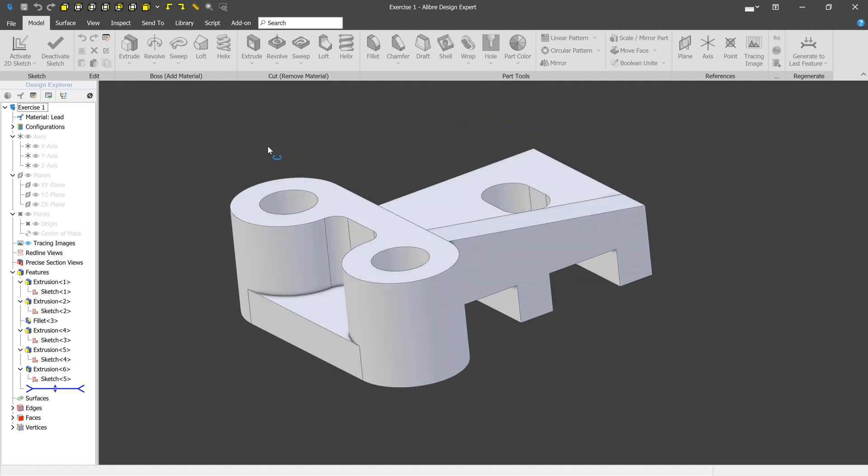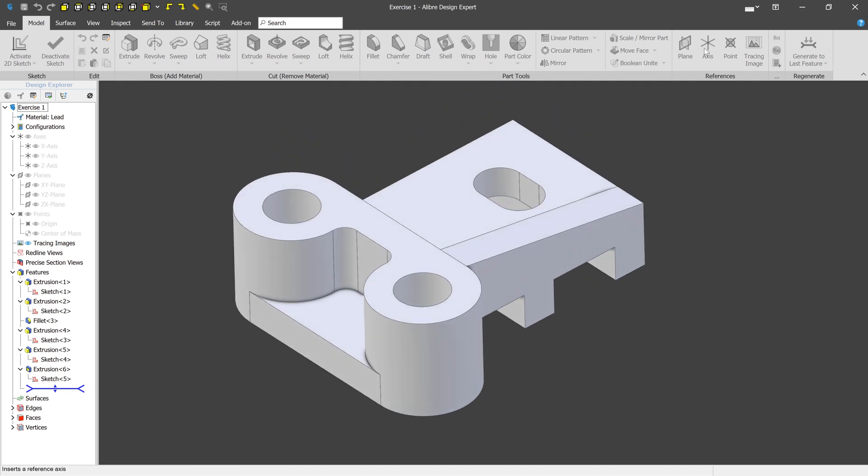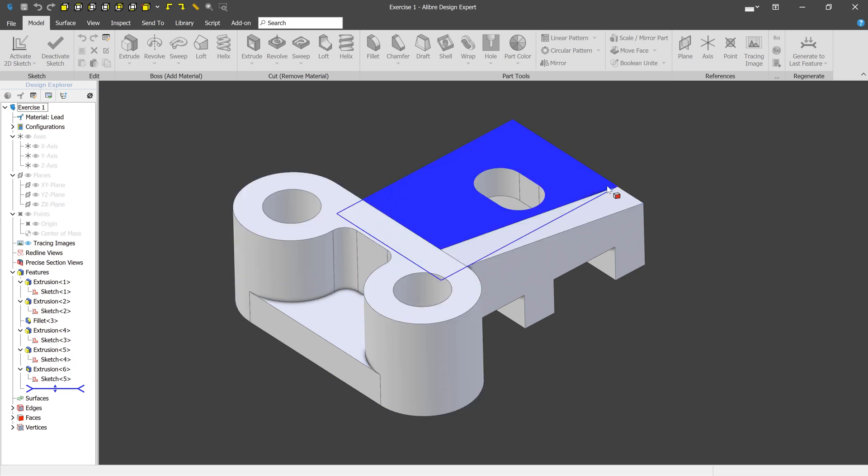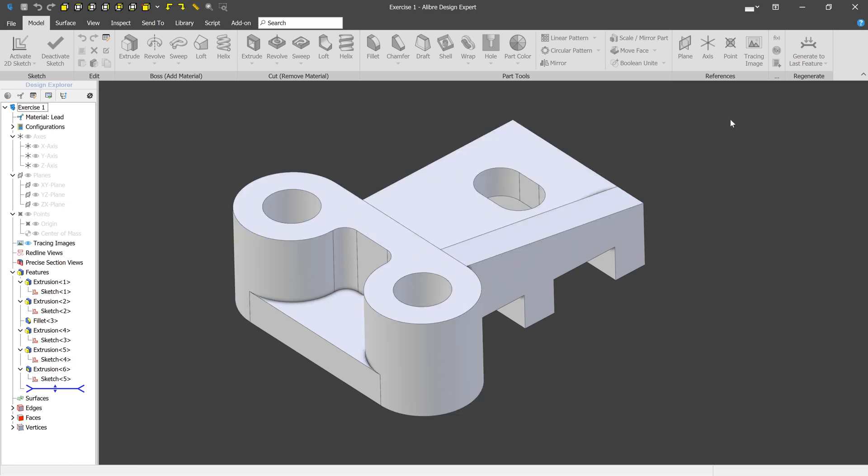Now one thing you'll notice is that most things are grayed out and you can't really do much. This is because we opened this file directly from the zip.